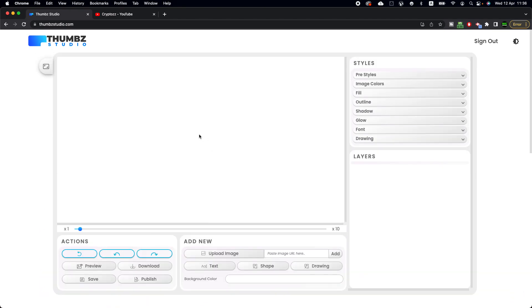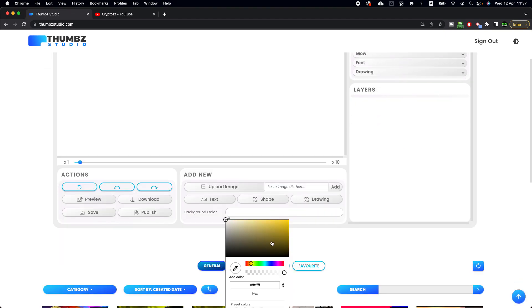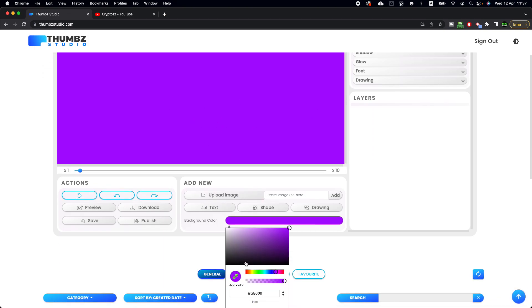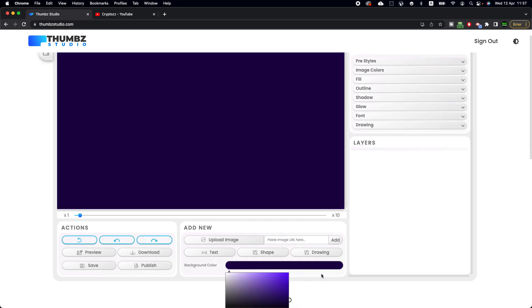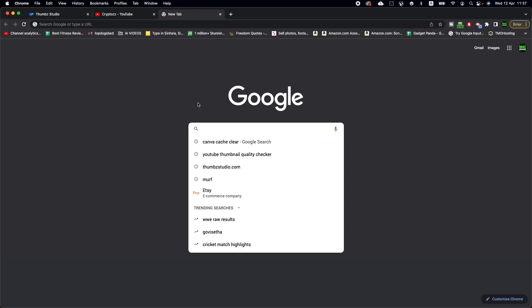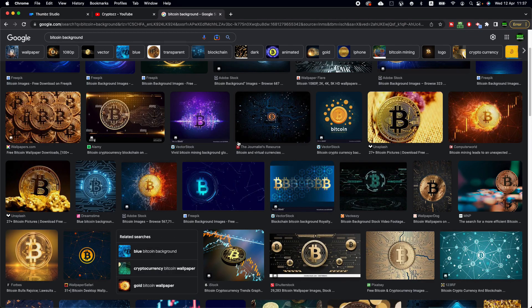You can draw a template from scratch, which means you can upload images and add text and anything you like. Let me show you some options — if I'm adding a background color, I can add colors like this. I just added the Bitcoin color. If you need a picture for background, you can just Google it — let's search 'Bitcoin background' like this.